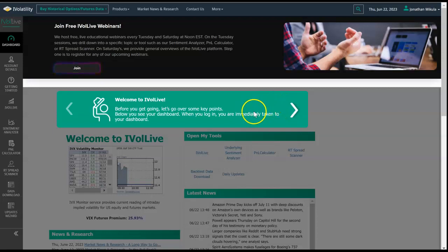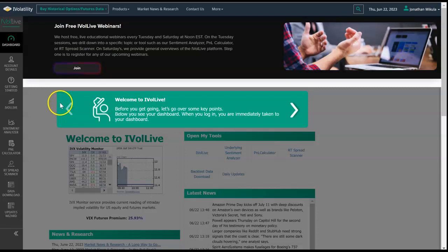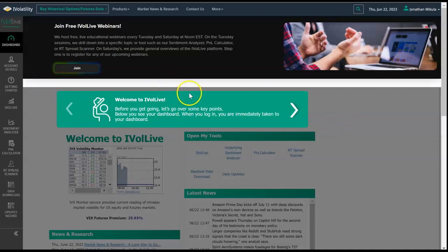Hello everybody, this is Jonathan with iVolatility Live. In today's video, I'm going to show the addition of the Latin American stock markets to the iVolatility Live platform. I've just logged in right before hitting record.